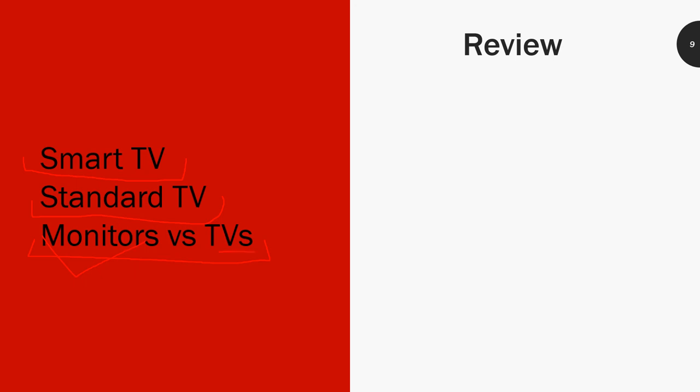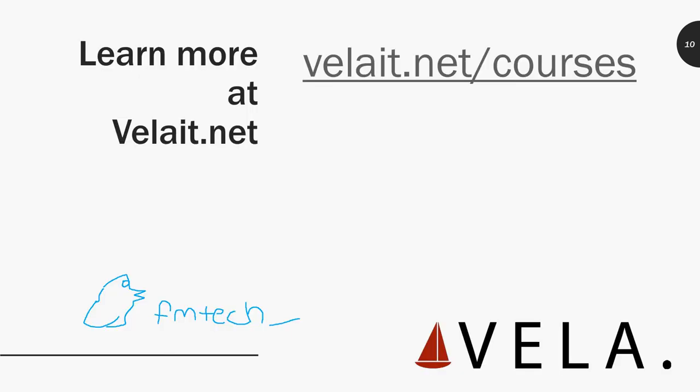If you enjoyed this content, make sure to visit us at velait.net/courses where you can learn a lot about what we have to offer. You can pick up some new skills and possibly get a job in IT if that's what you want. If you don't, then you might just level up your skills at your current job. Also don't forget to subscribe, follow us on Twitter. This is my Twitter right here. Thank you guys for listening and have a good day.